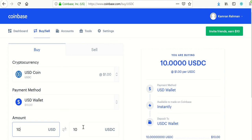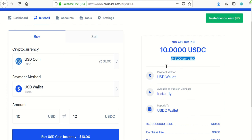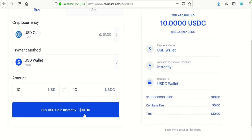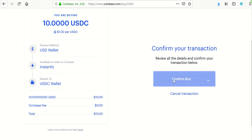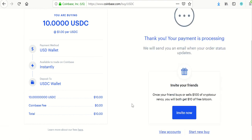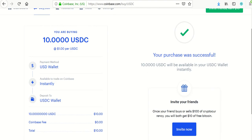I want to get 10 coins for 10 US dollars. You'll see it verifies what you're buying — I get 10 USDC at the rate of $1 per USDC. My payment method is my US dollar wallet, which I deposited money into from my bank account prior to this video. It's instantly going to be deposited into the US dollar coin wallet, and there's no Coinbase fee. Go ahead and click 'Buy USD Coin Instantly' and confirm the buy.